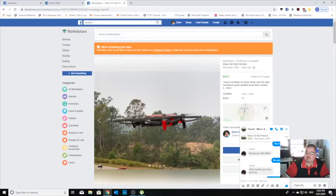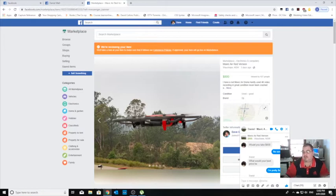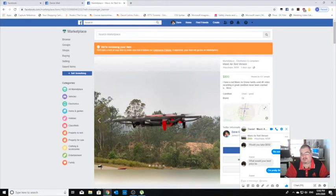So he responds, what would be your best price, and I'm like well I'm pretty firm. Most people would take that as okay, he wants his $800.